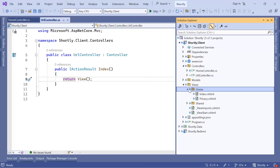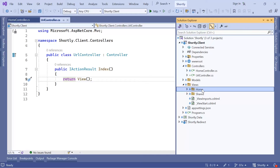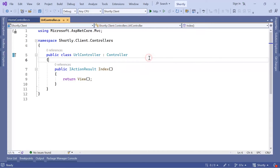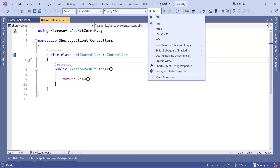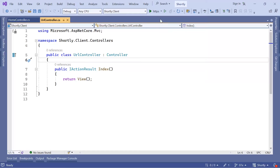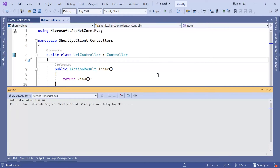That is what we are going to create on the next part. But before we go to the next part, let us run the project. On the drop-downs you can select one of the profiles — I'm going to select HTTPS and then click the Play button.